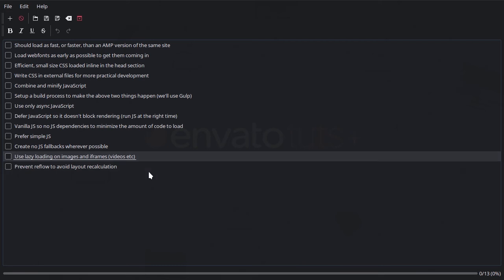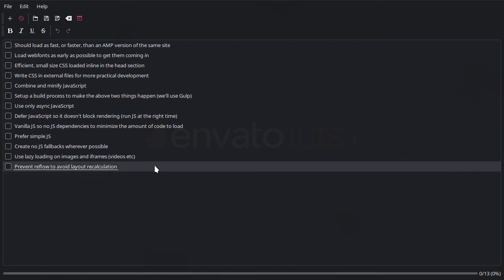And then finally, we're also going to make sure that we prevent reflow. Something you'll often see, especially on mobile, is that as slower elements load in, like images for example, the rest of the page layout has to readjust itself around the newly loaded image.